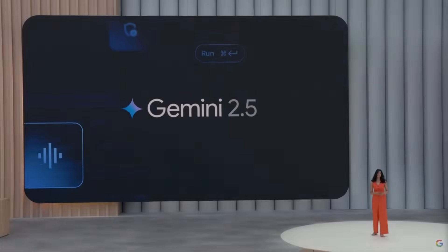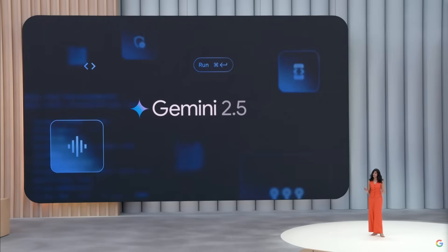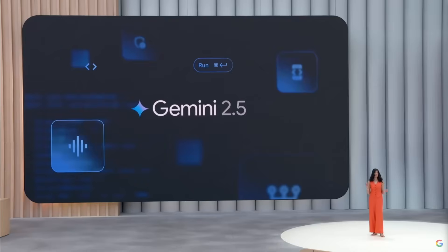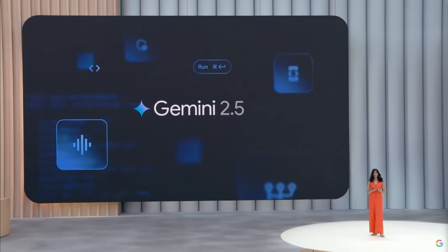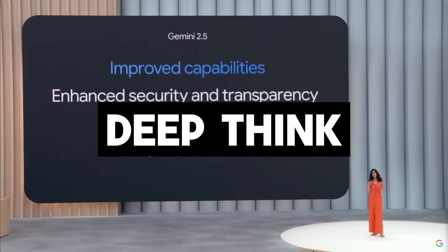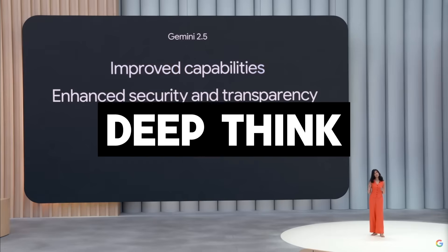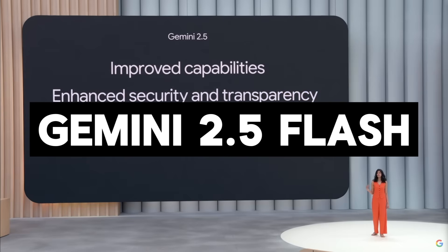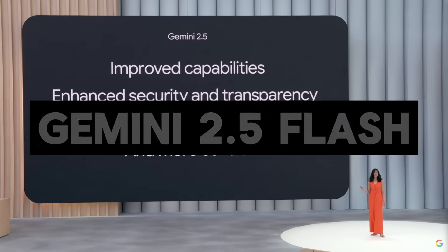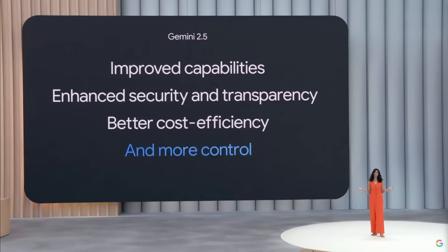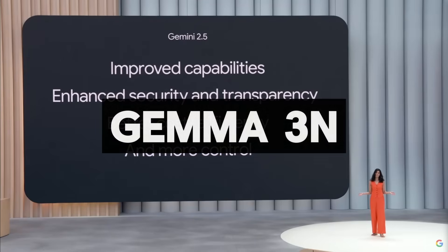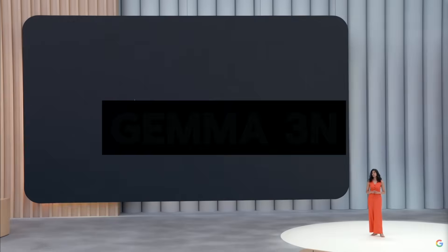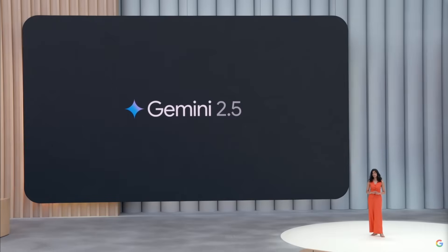This past week, Google hosted the I/O conference, where they introduced a bunch of revolutionary models and coding agents like the upgraded Gemini 2.5 Pro with DeepThink and Gemini 2.5 Flash with better performance metrics. Plus the release of Gemma 3N which is topping the list of new models as well as new AI coding agents.